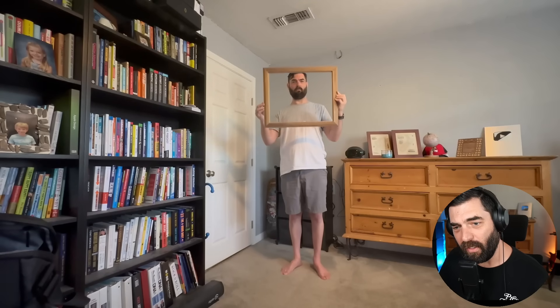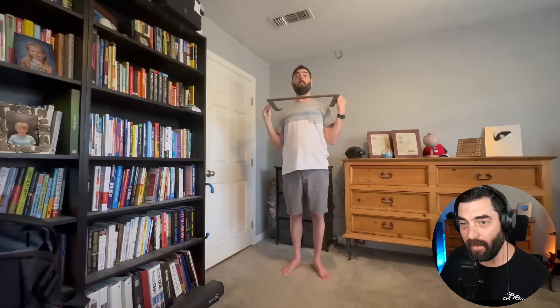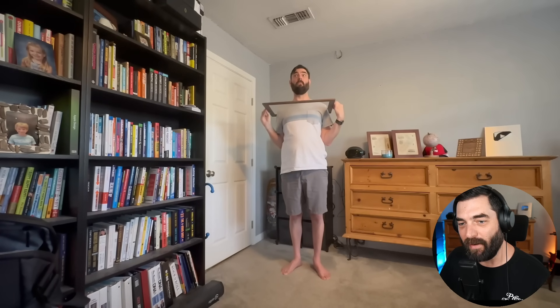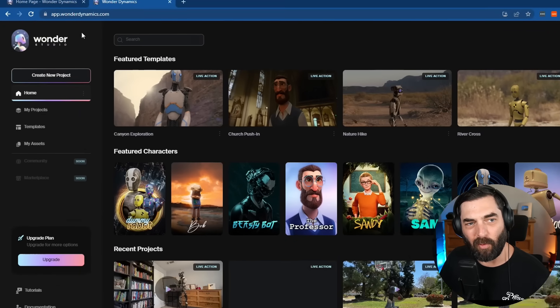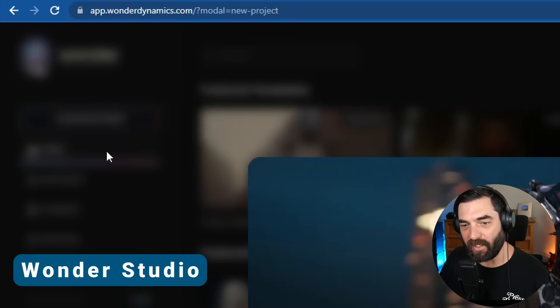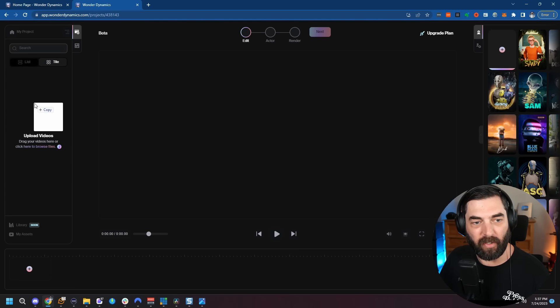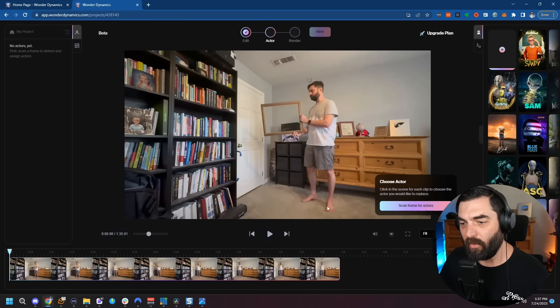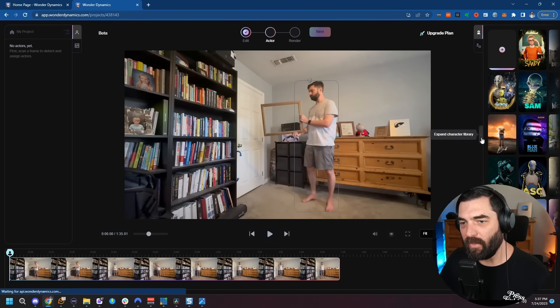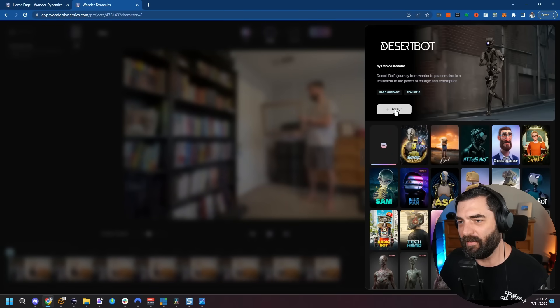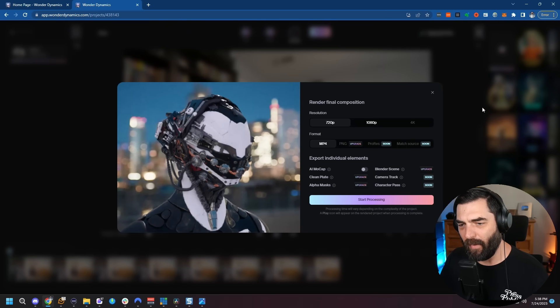Here's how I did it. I recorded a video of me in my office with a picture frame, going through all the motions — putting it over my head. There's a little glitch where it got stuck around my arms, which is why you see a little blip. Then I walk out of my office. I took that video and came over to Wonder Studio, created a new project, added the video by uploading it, and put it in the timeline. When it goes to pick the actor, you click scan frame for actors. It found me in the image. I opened the character slot, picked the desert bot, assigned it to my actor, and rendered out the video.